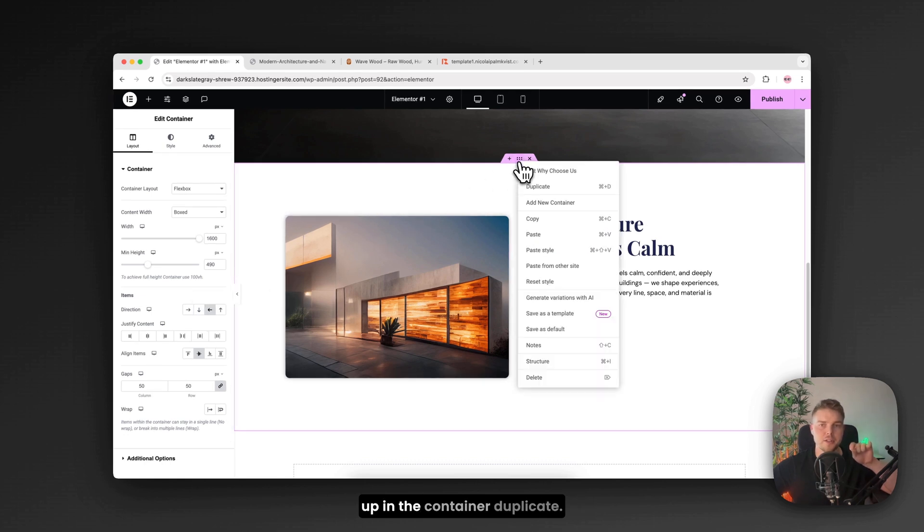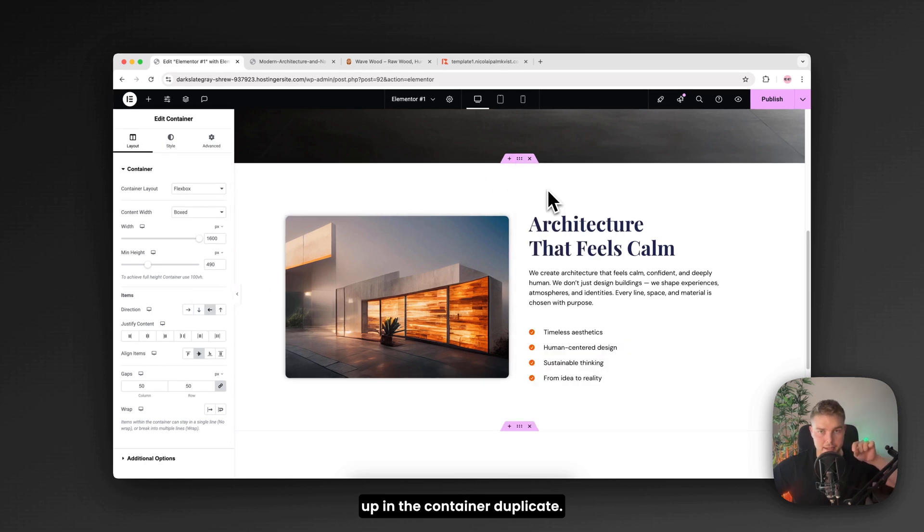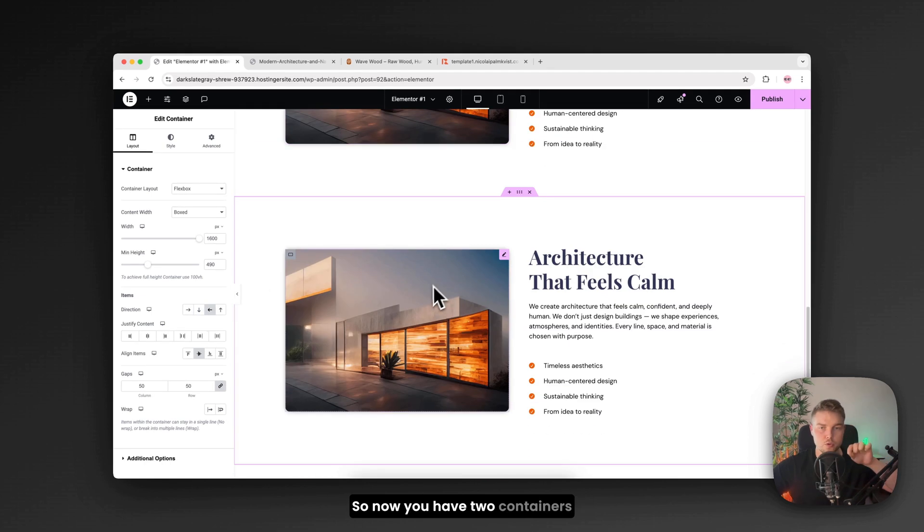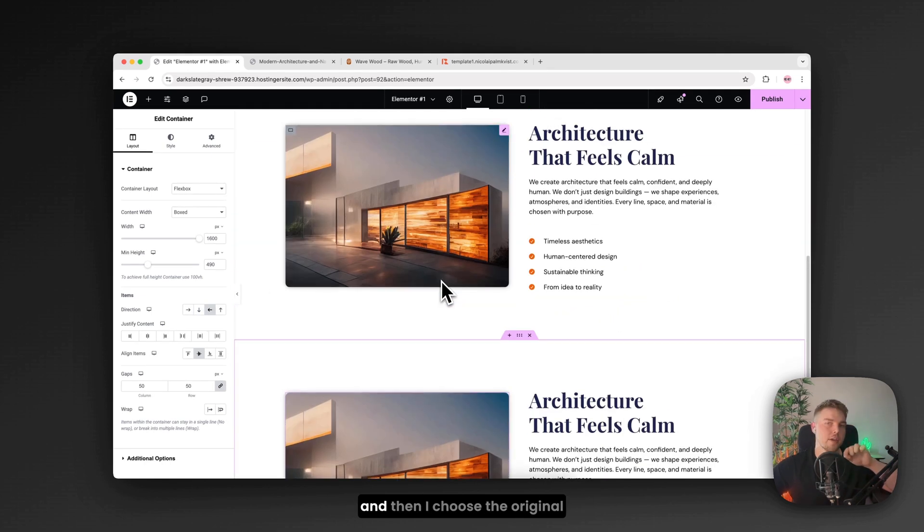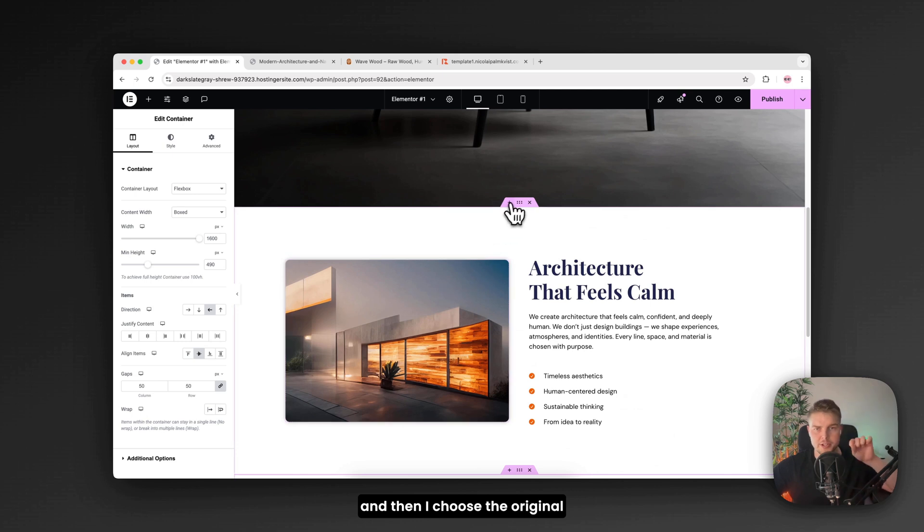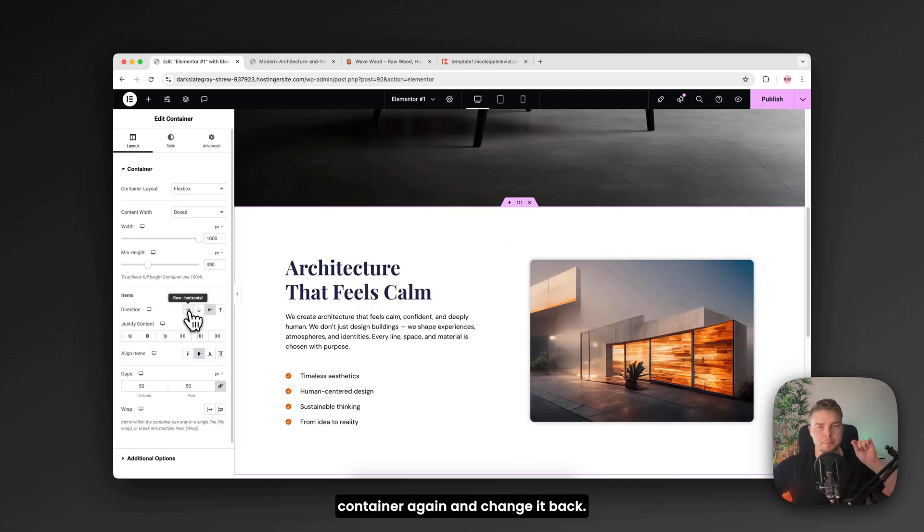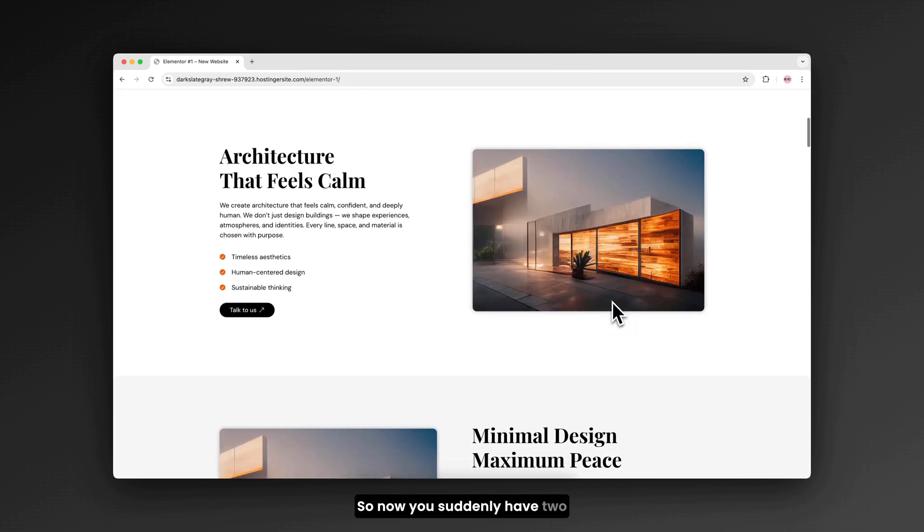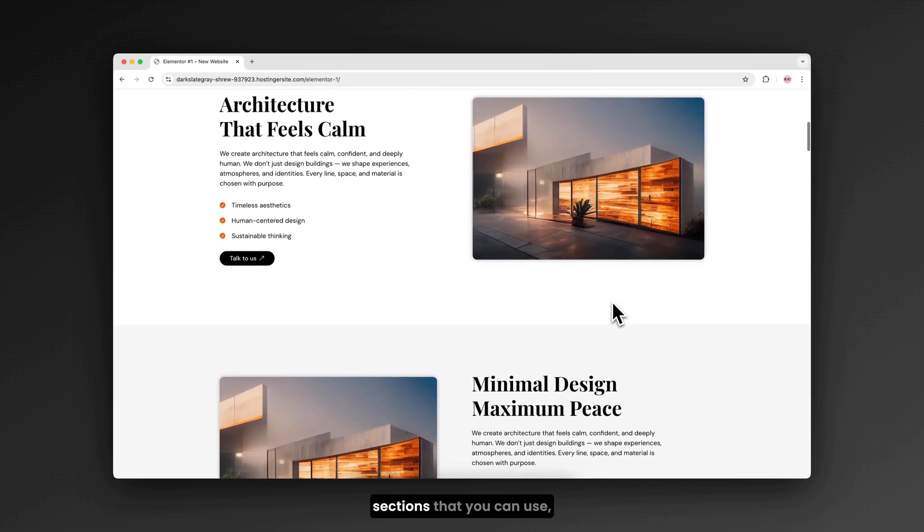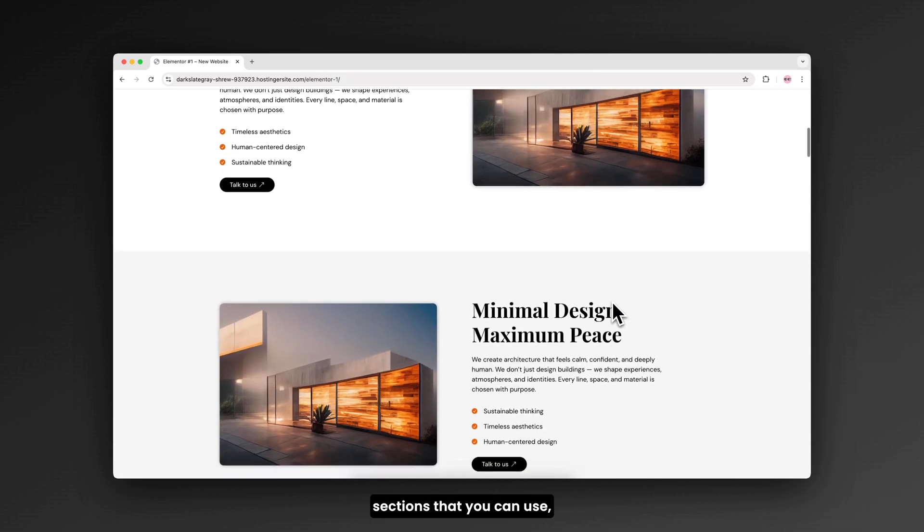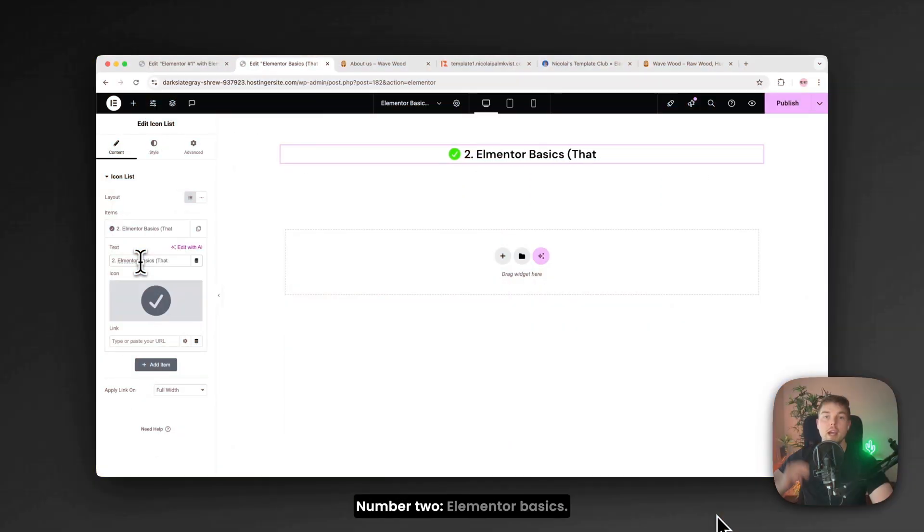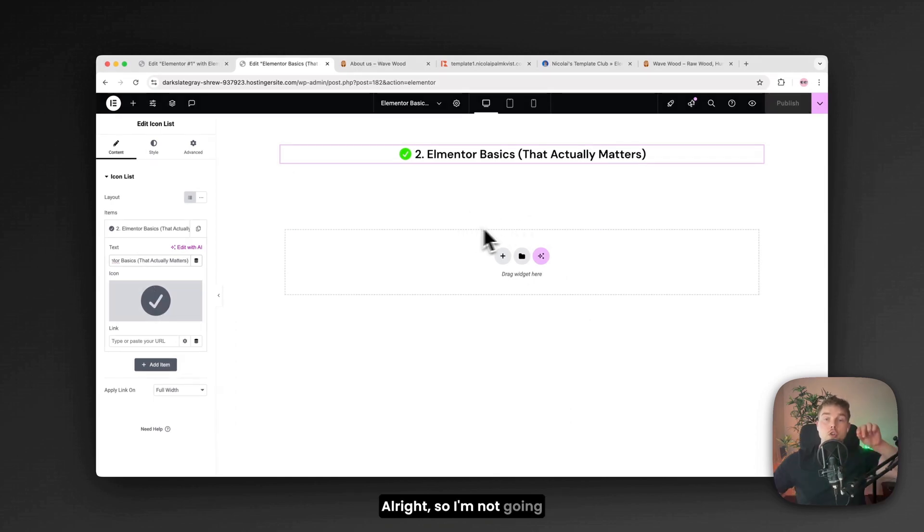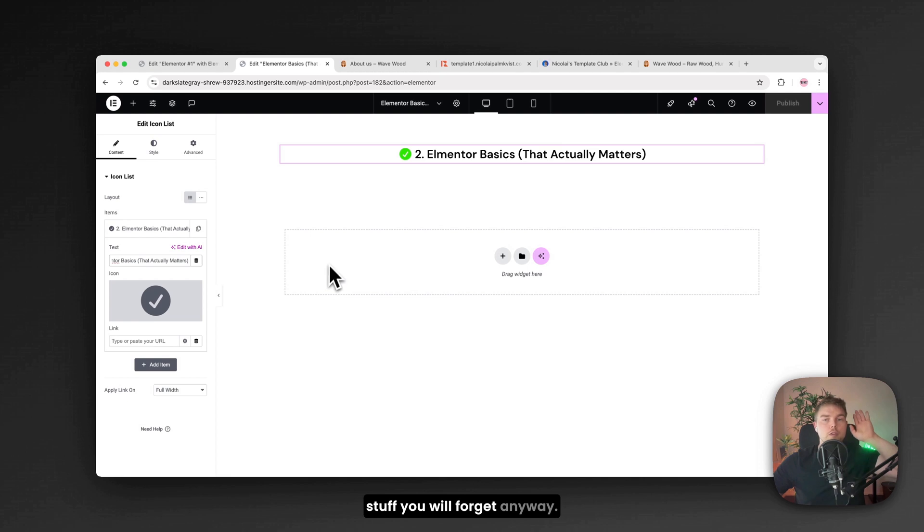Is that I use this one. And then I go up in the container. Duplicate. So now you have two containers. And then I choose the original container again. And change it back. So now you suddenly have two sections that you can use.